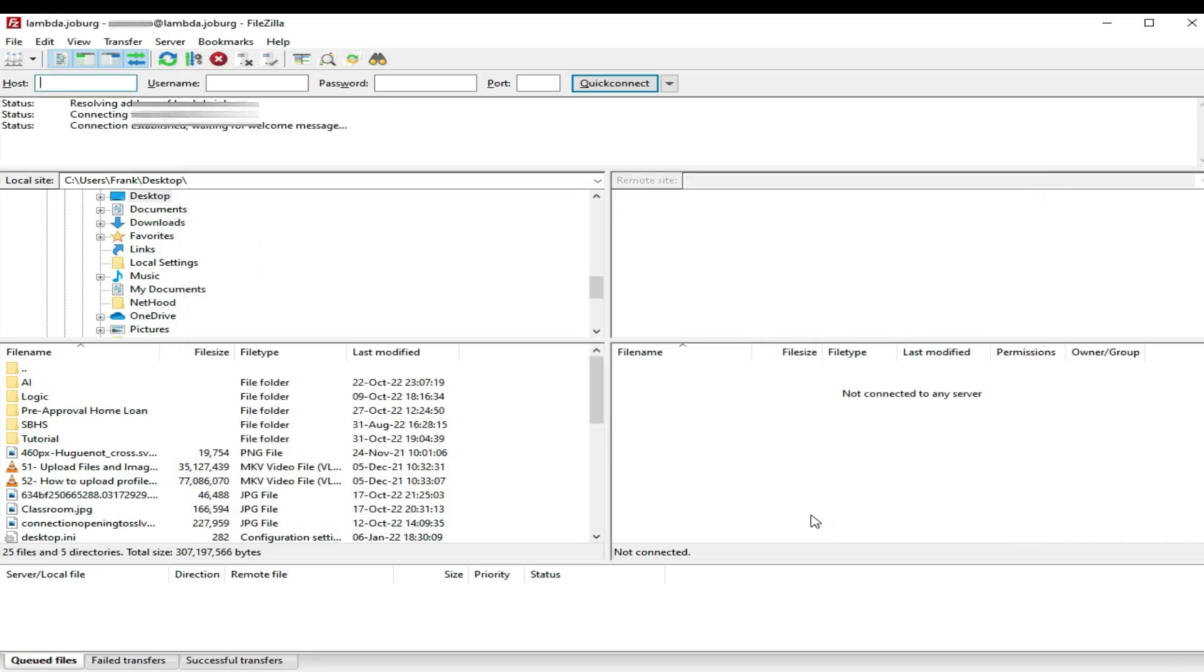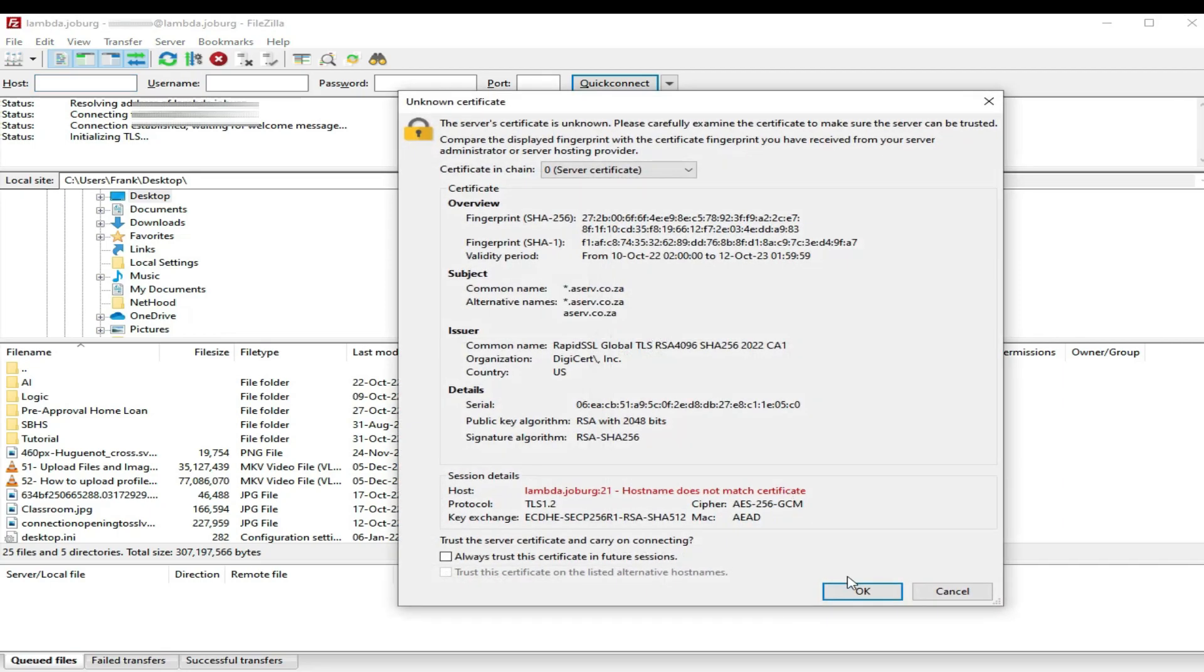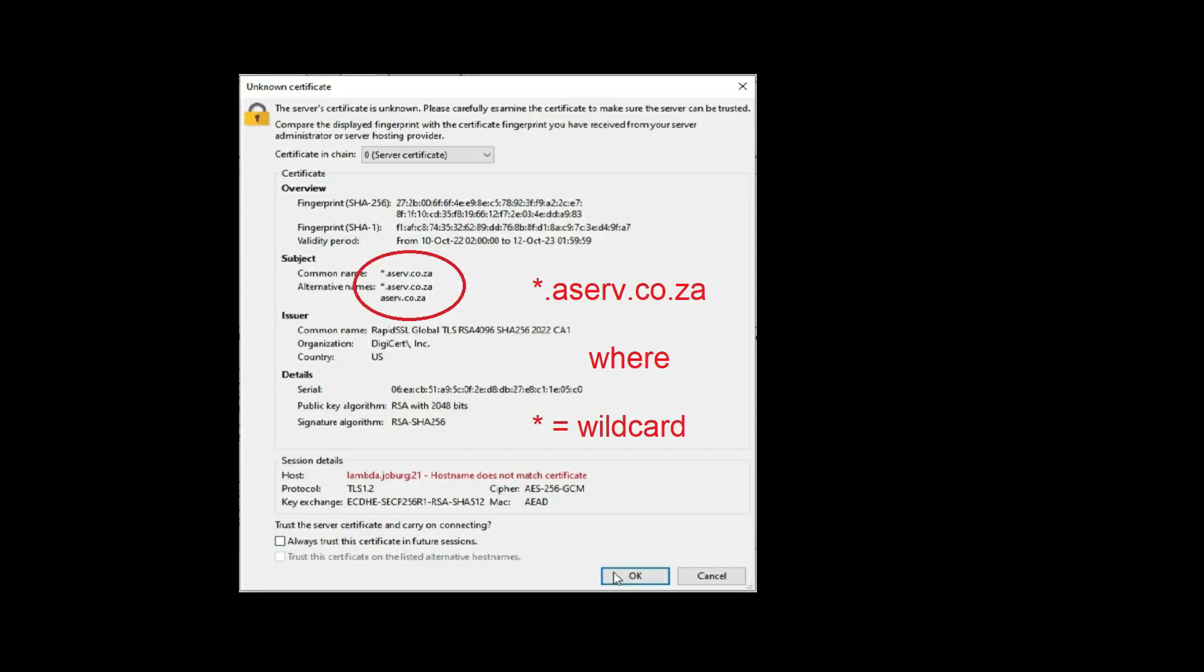And then when you press Connect, it'll ask you for a certificate validation. You just press OK. You can probably tick those boxes, always trust the certificate if you want to. Take note of the server name on this certificate, which also appears in the URL of your browser while you are logged into your cPanel as website administrator.